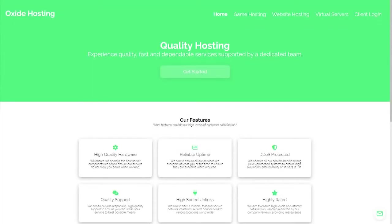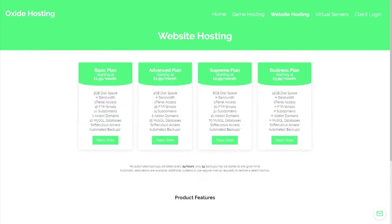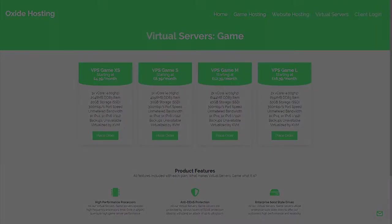This video is proudly sponsored by Oxide Hosting. With this hosting company, you can never go wrong. They provide outstanding customer support and all for a low price. Their services range from website hosting to Minecraft server hosting. If you are interested in them, be sure to check out the link in the description below.